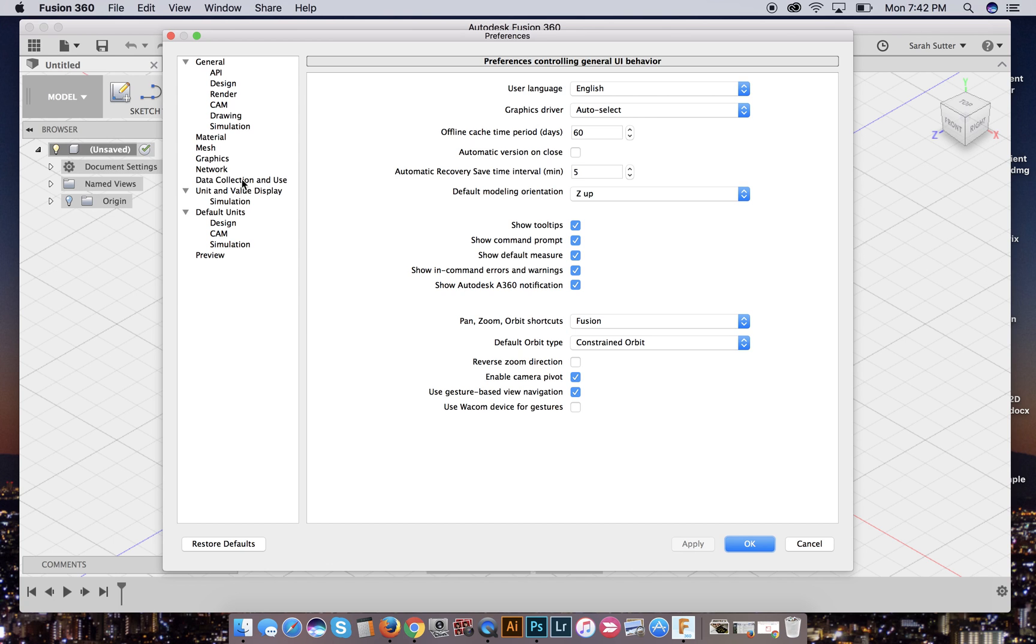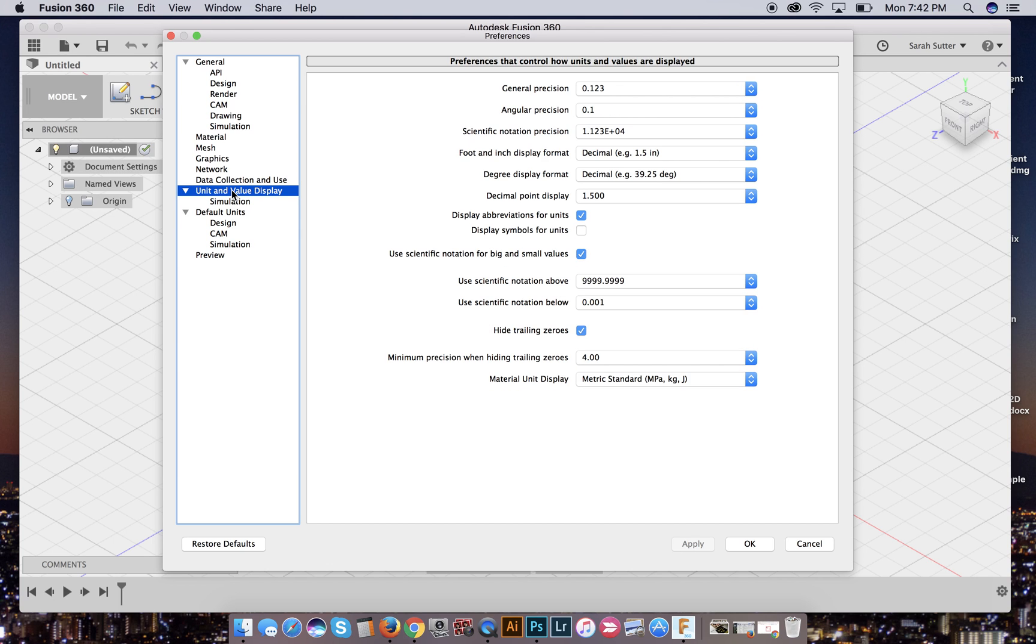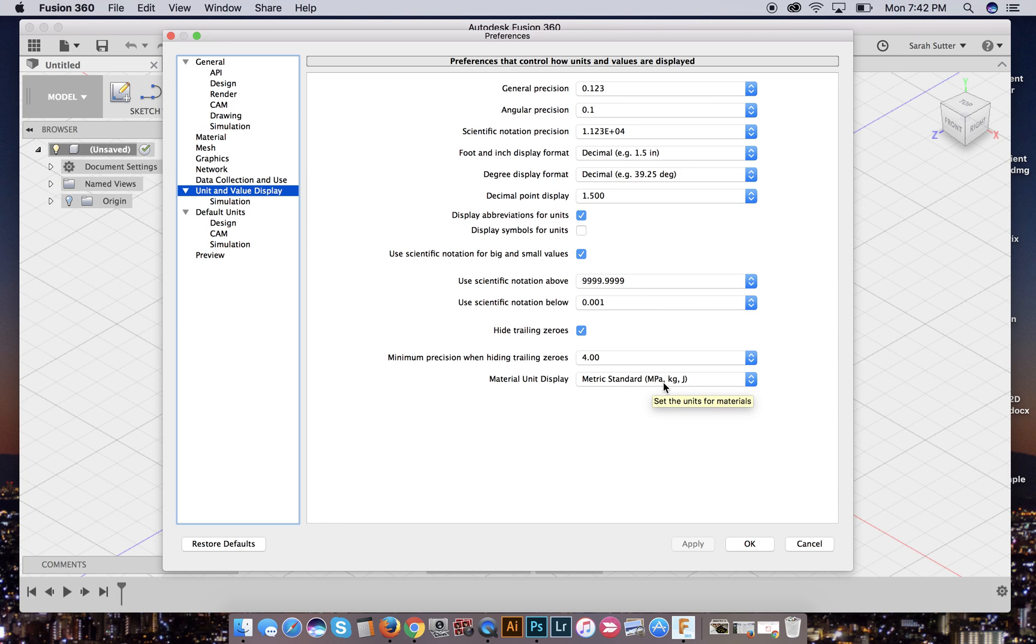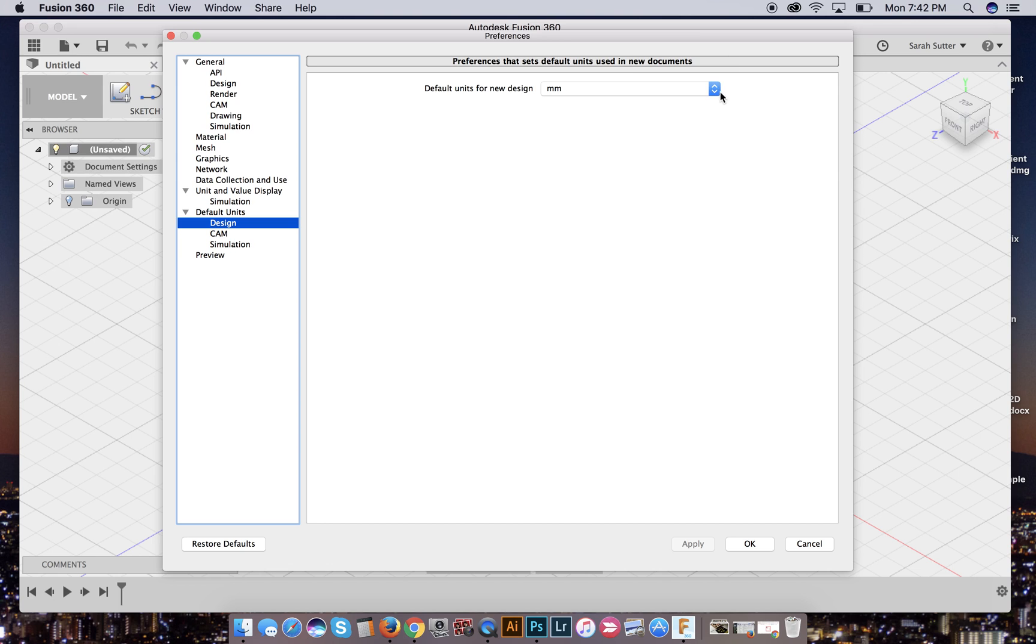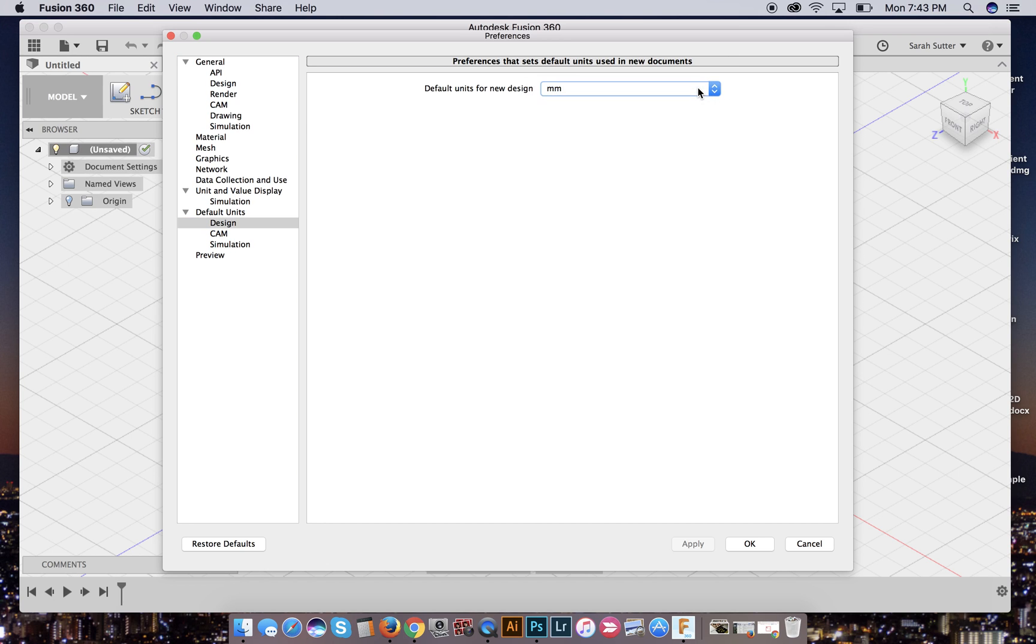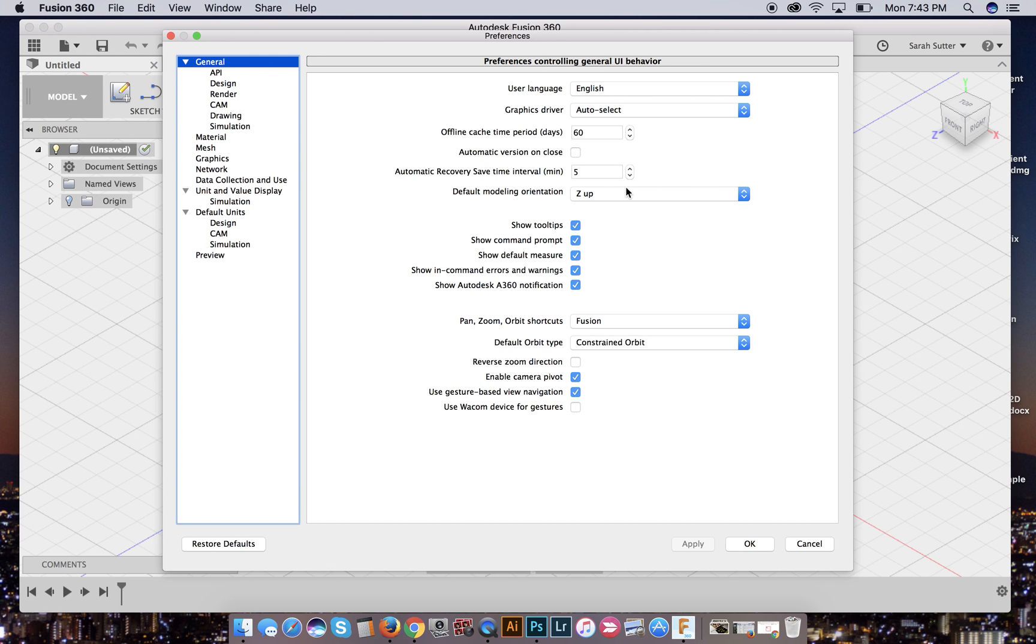And we also want to go to our unit and value display. This is fine. Decimal display is fine. And we want everything for metric. So that should work for us. And these are all of our defaults. Our default units for design should definitely be millimeters. You have other options here, but use millimeters. That's the scale of accuracy that we need for our projects. The other ones won't matter for us for now. So make sure that you have your, under general, z-up, you have applied it and then click okay.